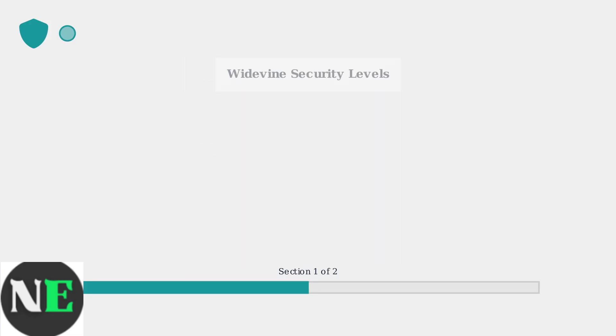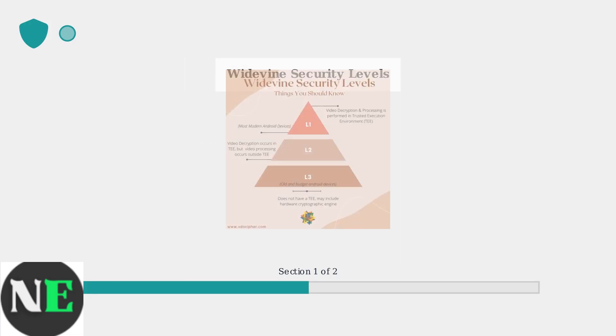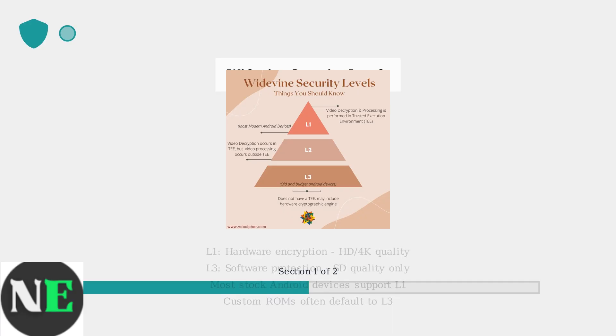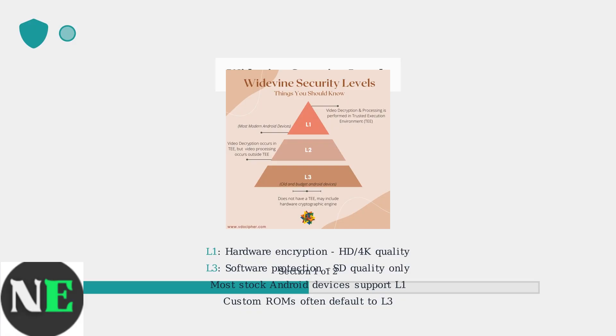Widevine operates at different security levels. Level 1 uses hardware-based encryption for high-quality HD and 4K streaming, while Level 3 uses software-based protection limited to standard definition.